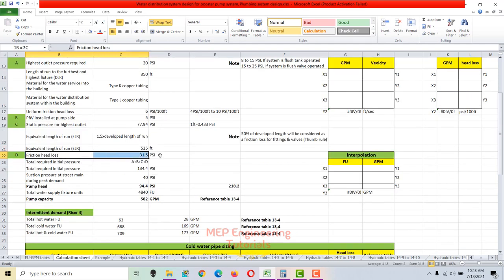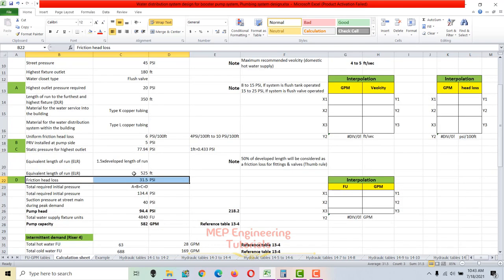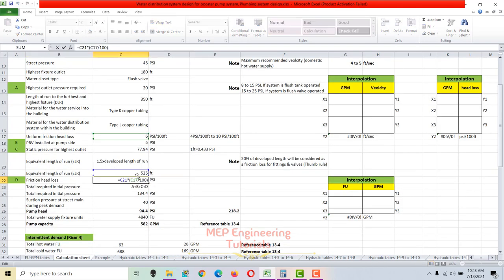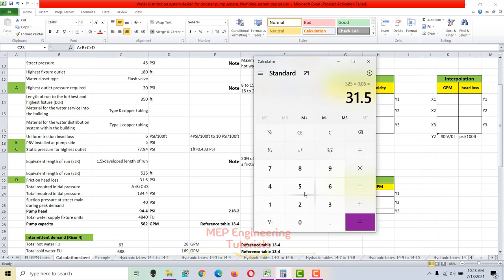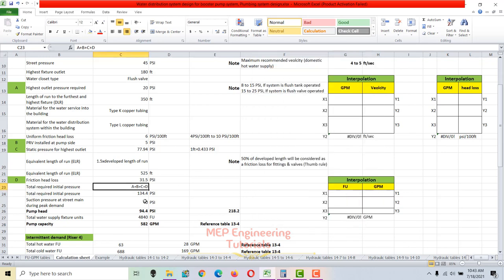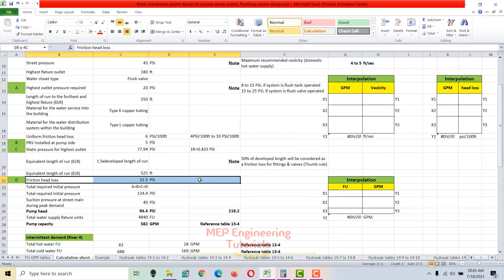The friction head loss is calculated by multiplying the equivalent length of run by the uniform friction head loss. With a uniform friction head loss of 6 psi per 100 feet (0.06) and an equivalent length of 525 feet: 525 × 0.06 = 31.5 psi friction head loss. This accounts for straight pipe, fittings, and valves.